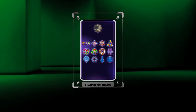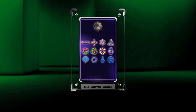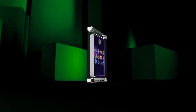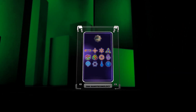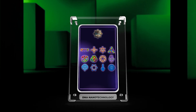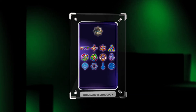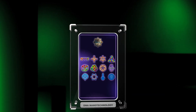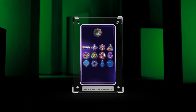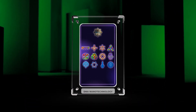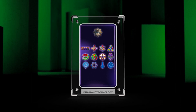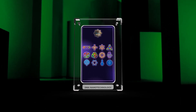Welcome to today's lecture on medical nanotechnology. In this session, we will explore the fascinating world of DNA nanotechnology and its applications in various fields of medicine. DNA nanotechnology involves the design and construction of nanoscale structures using DNA molecules as building blocks. Through precise manipulation of DNA, researchers have developed a wide range of innovative techniques and devices, which have the potential to revolutionize medical diagnostics.